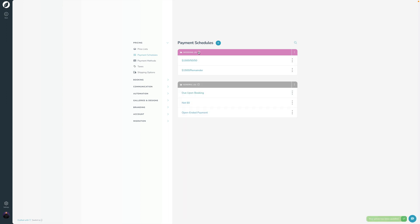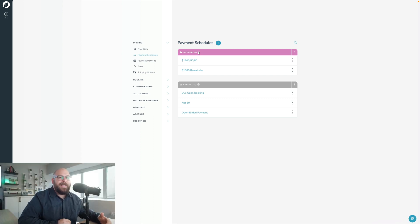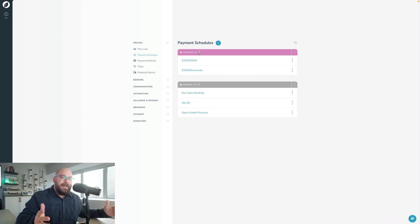And there we go. So that is what I recommend: hopping in, setting up your group templates, and that way you can get things a little bit more organized in your Sprout Studio account.